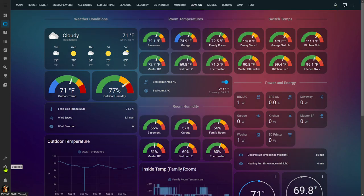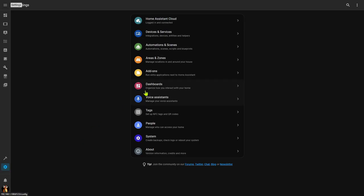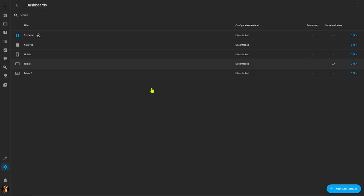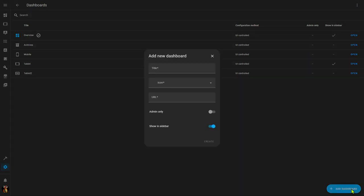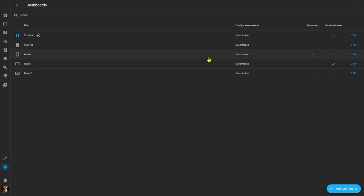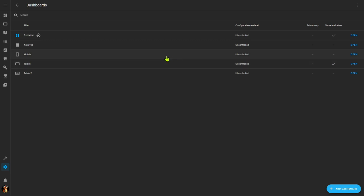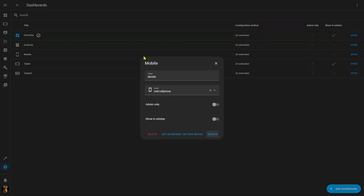To manage our dashboards, we come over here to our settings and we go to dashboards. Here you will see all of your defined dashboards and can actually add a new dashboard if you like. Now, you have an option to make this dashboard available to only those with administrative rights within Home Assistant, and you have an option whether to show or not show this dashboard in the sidebar. As you can see, I've got five different dashboards defined. Only two of them are shown in the sidebar.